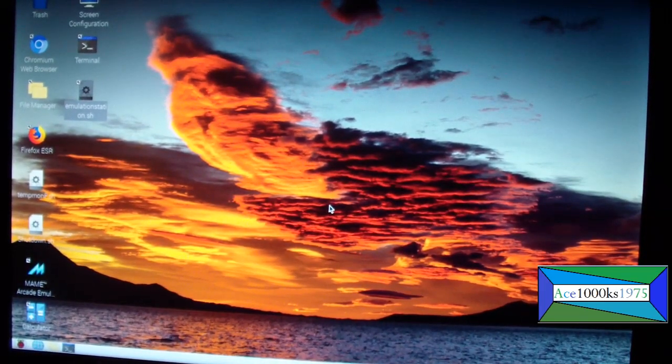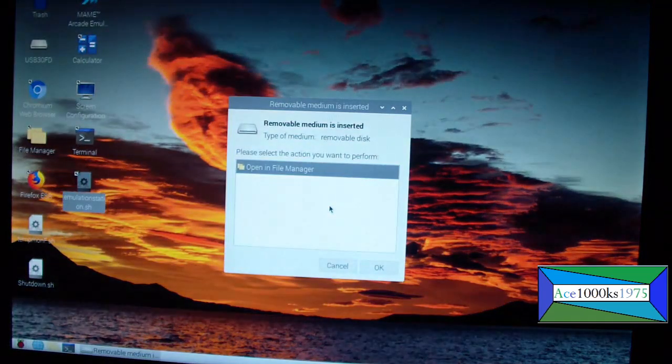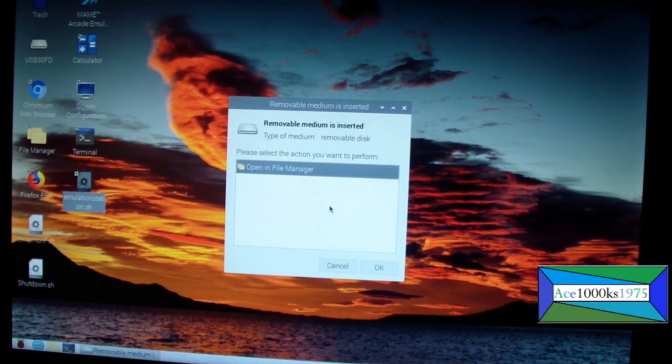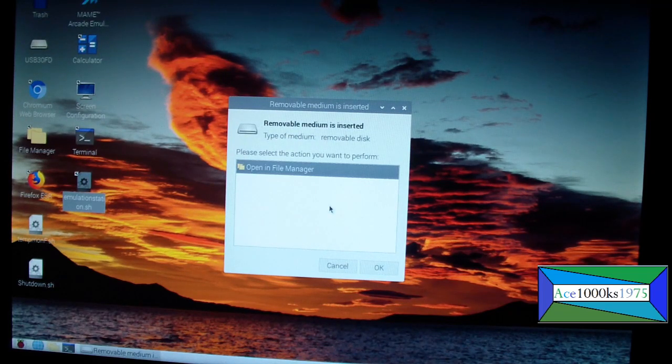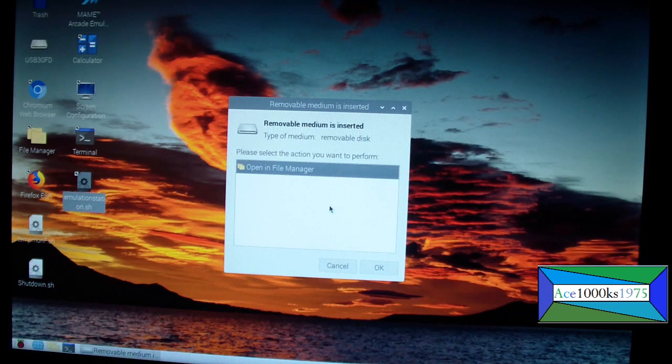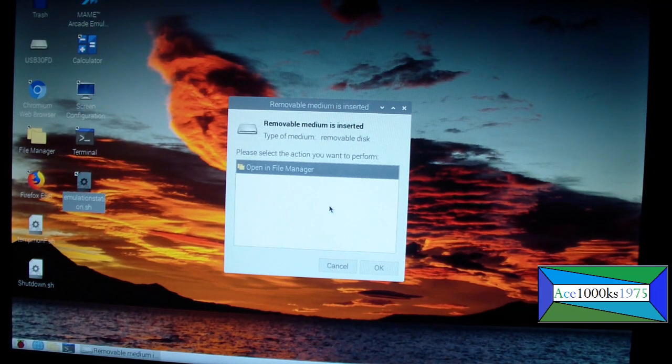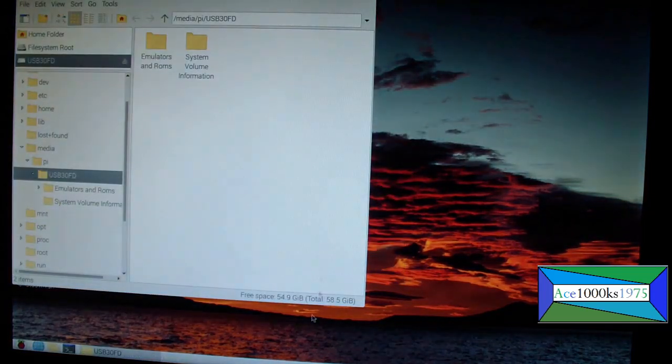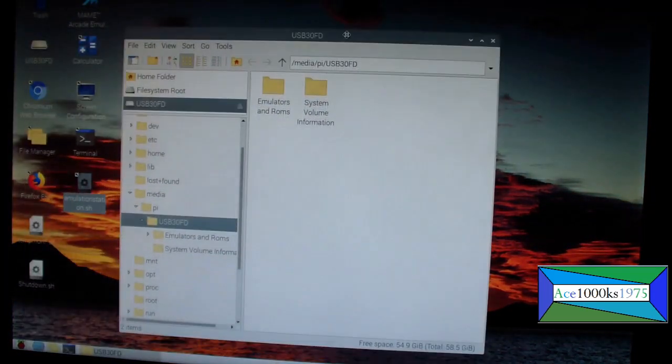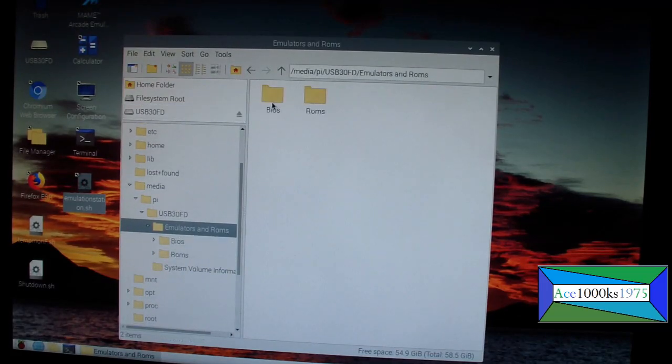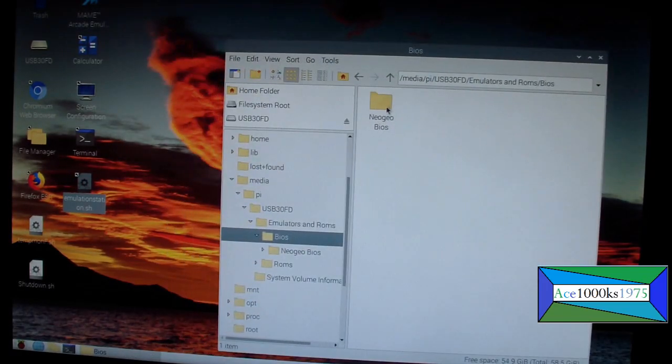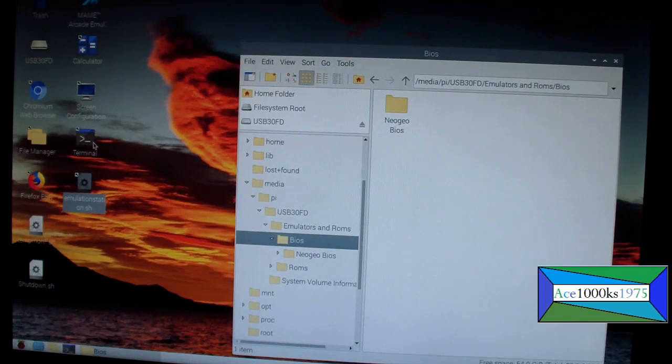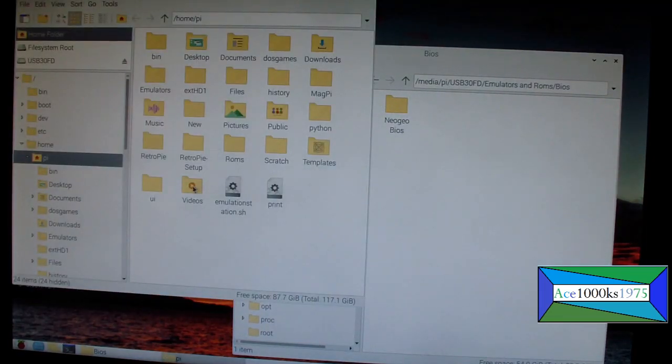You could use a USB drive for Windows and Raspberry Pi if you format it into NTFS format. You could share between operating systems. Basically what I'm going to do is I'm going to put the BIOS file for the Neo Geo into the RetroPie folder.